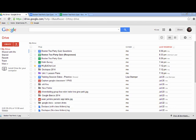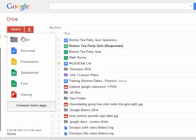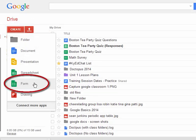In this short video, we're going to talk about creating Google Forms. When you log into Google Drive, you're going to click on Create, and you're going to click the link that says Form.